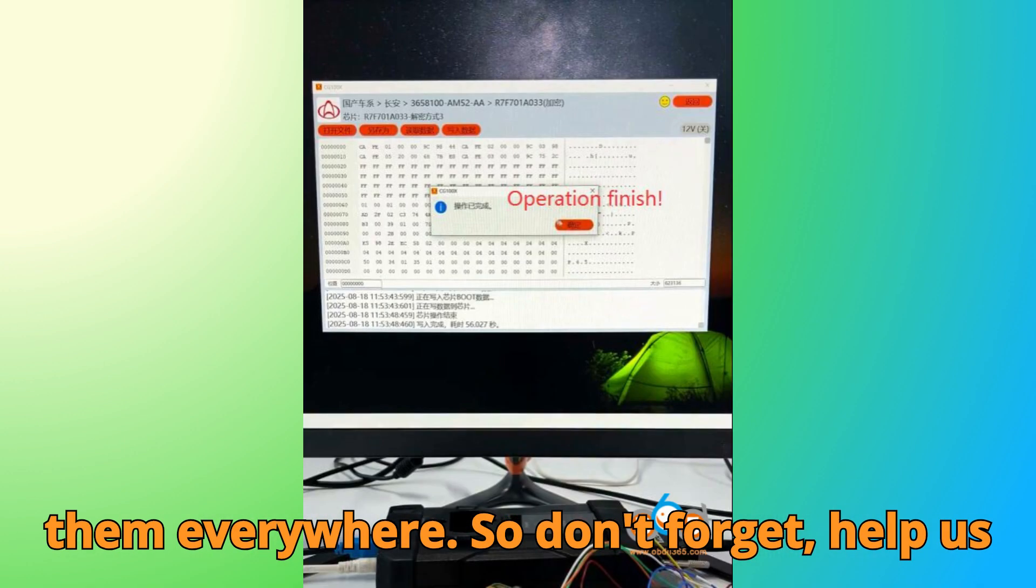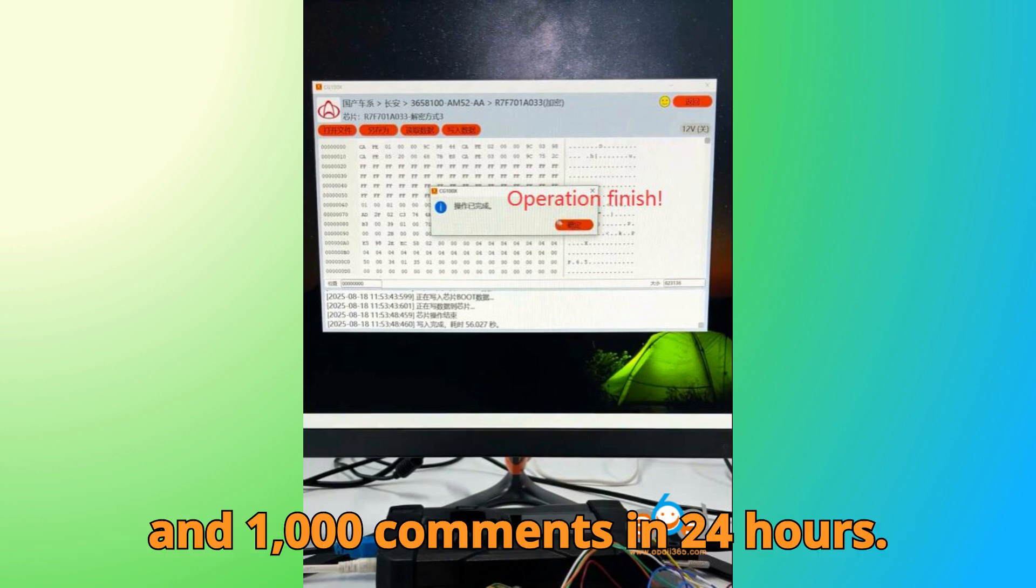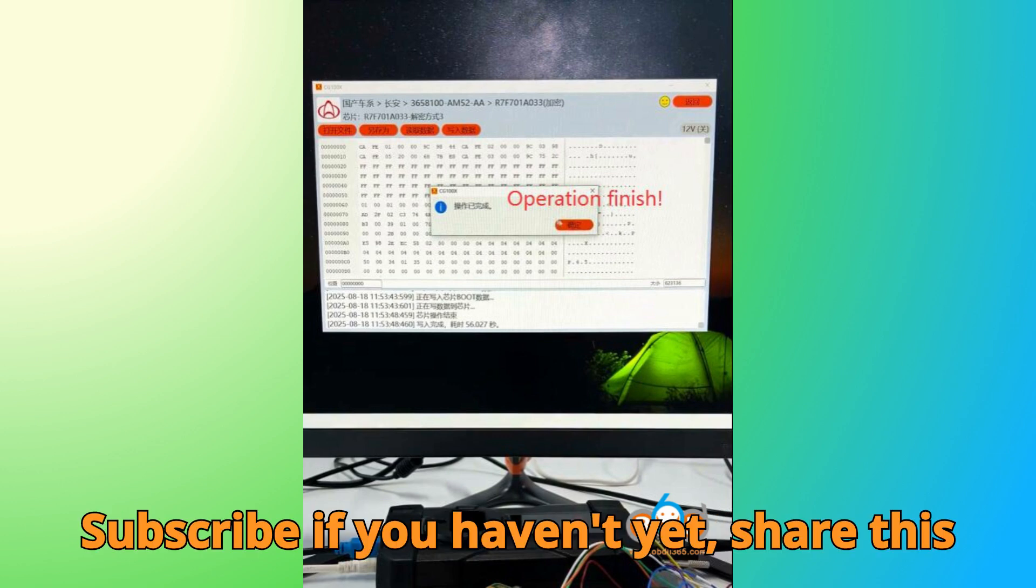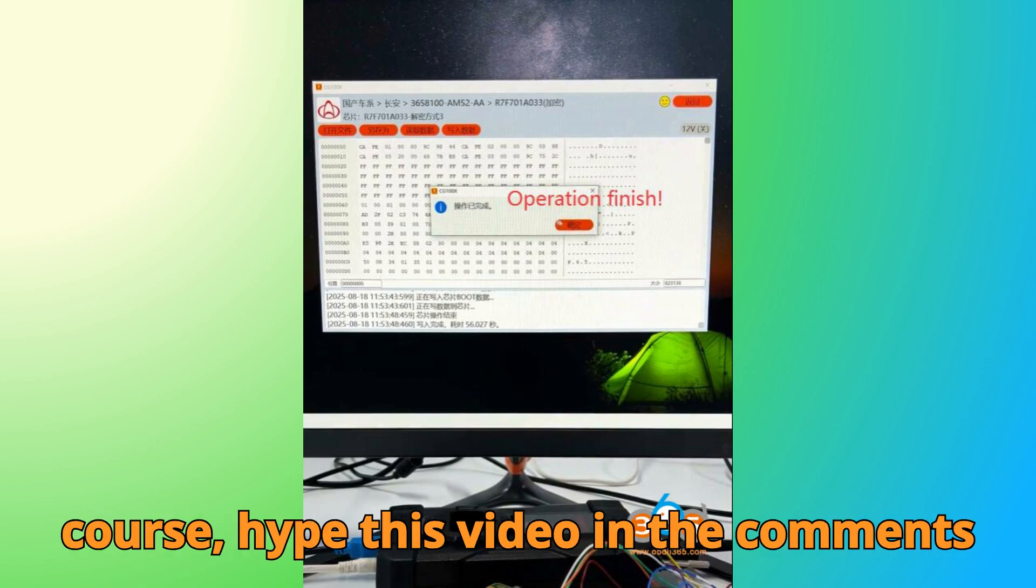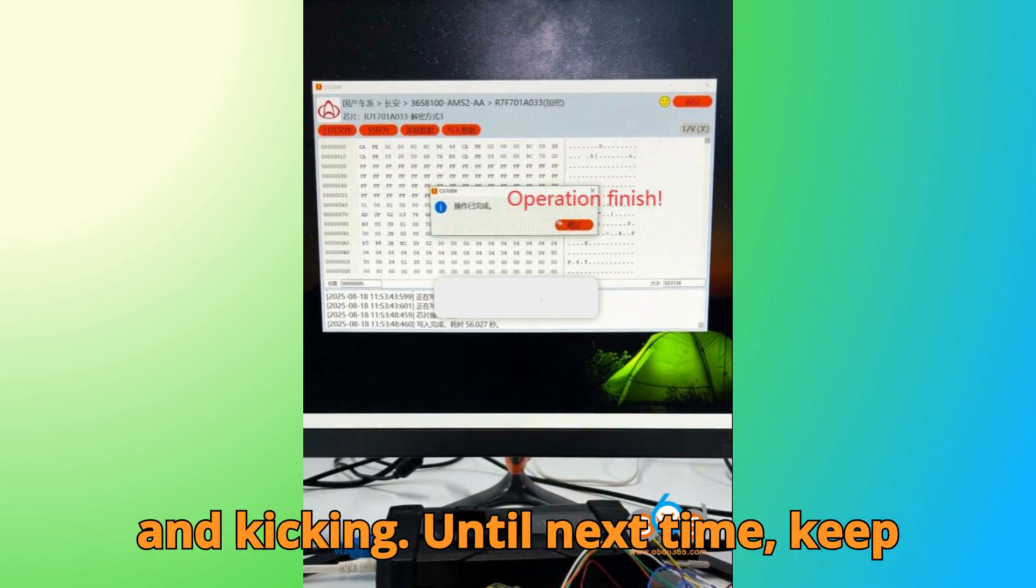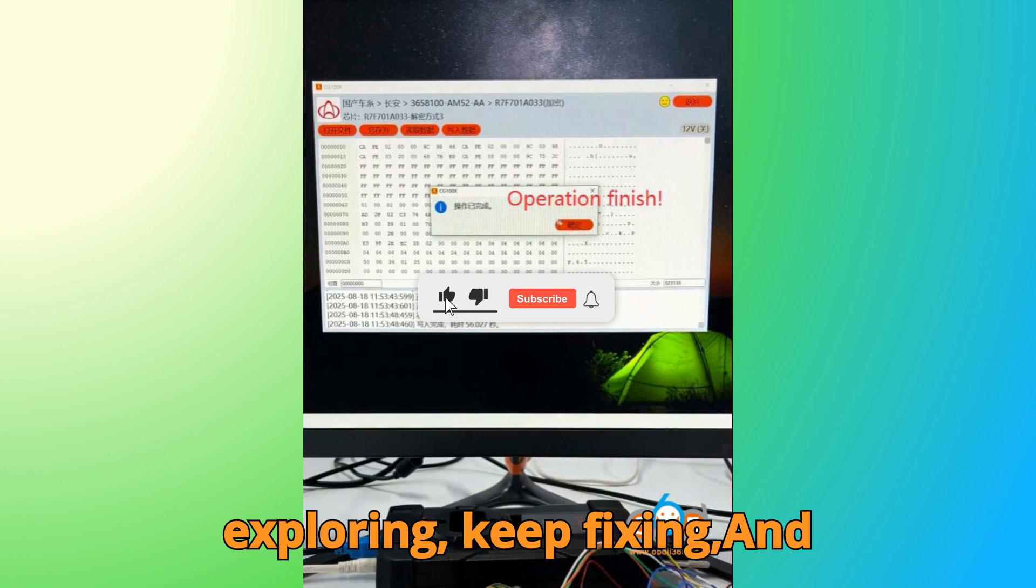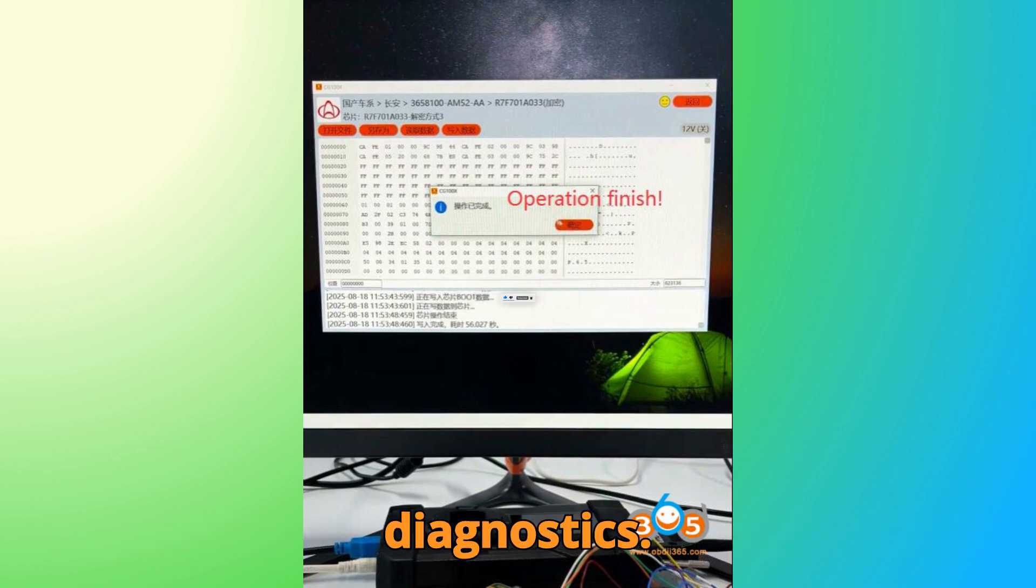So don't forget, help us hit our challenge goal of 10,000 likes and 1,000 comments in 24 hours. Subscribe if you haven't yet. Share this with your fellow technicians. And of course, hype this video in the comments to show YouTube this community is alive and kicking. Until next time, keep exploring, keep fixing. And remember, smart tools make for smarter diagnostics.